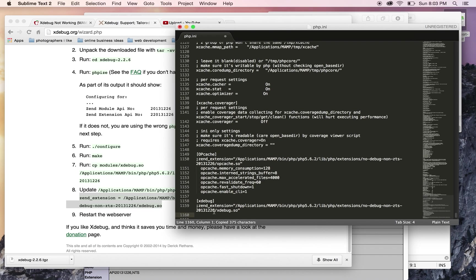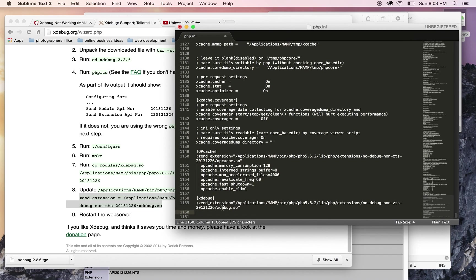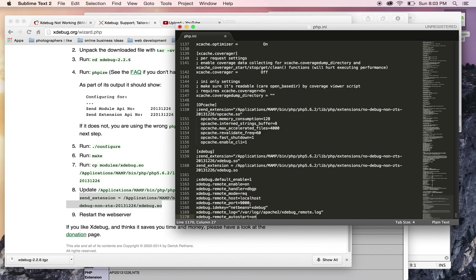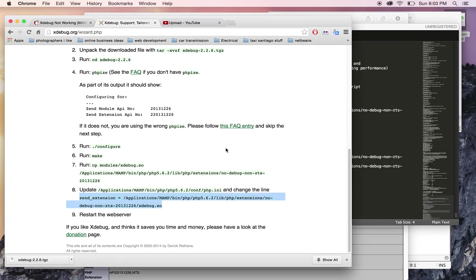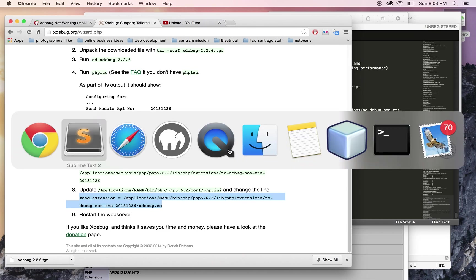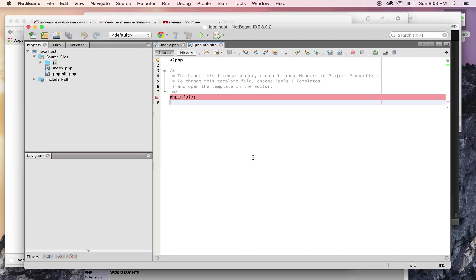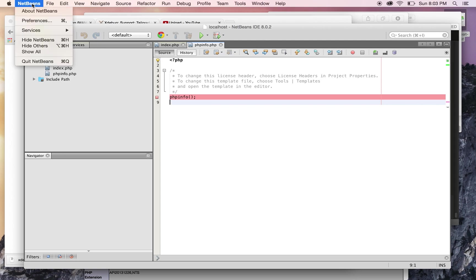right there. Right after that, you make a space and add all the configuration I'm gonna add in the description of the video. You save that, and then you need to go to NetBeans 8.0.2 and go to NetBeans preferences.